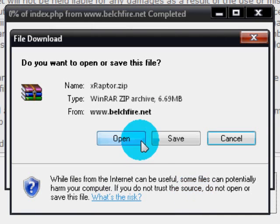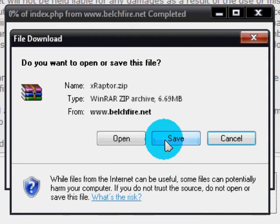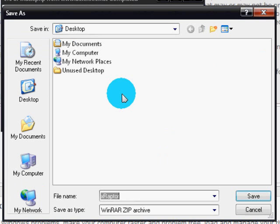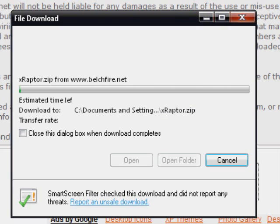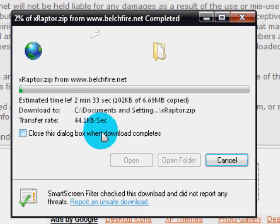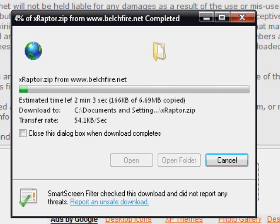And click save. You have to save it, so click save. Save it on your desktop and let it download. I'm going to pause.